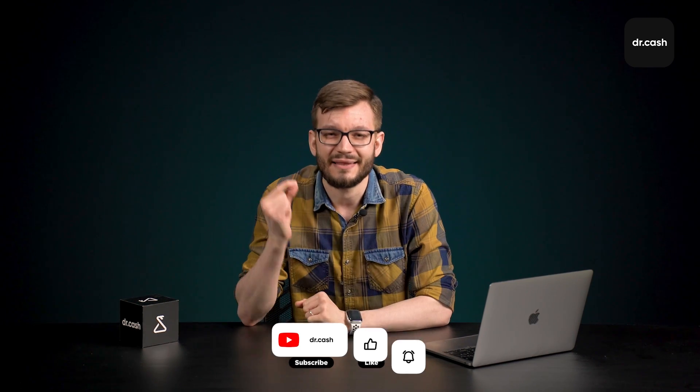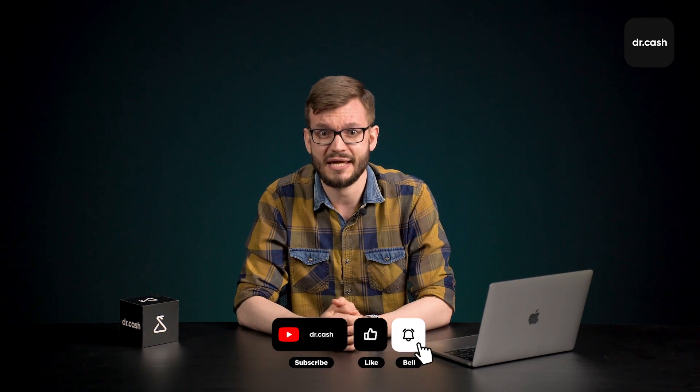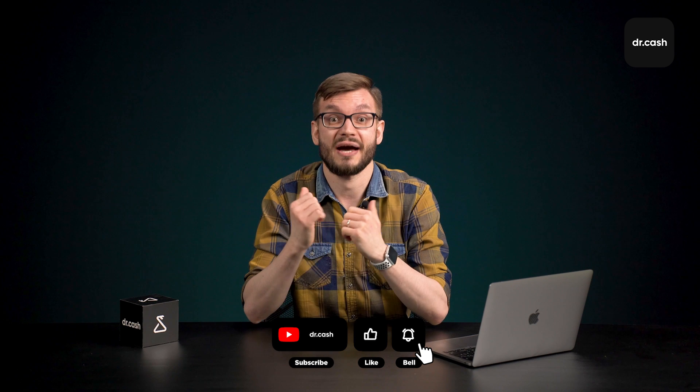At first glance, everything may seem too complicated and scary, but do all the steps a couple of times and your fears will disappear. Thank you for watching. I hope this video was helpful. Please like and subscribe to our channel. Have a great day and may the high ROI be with you.